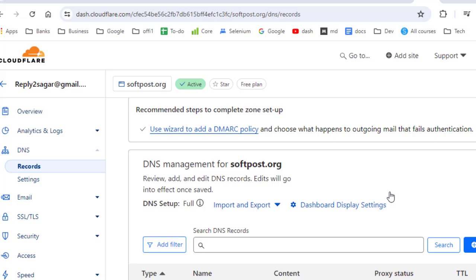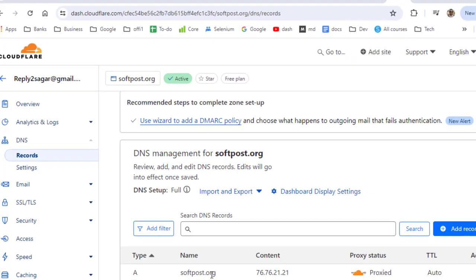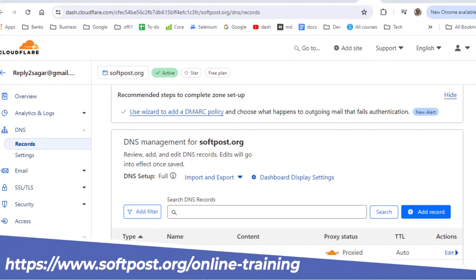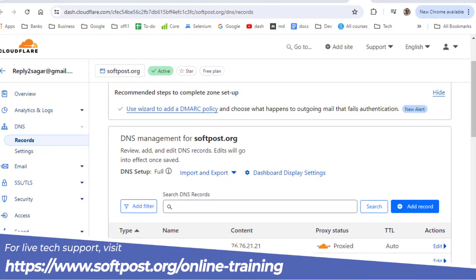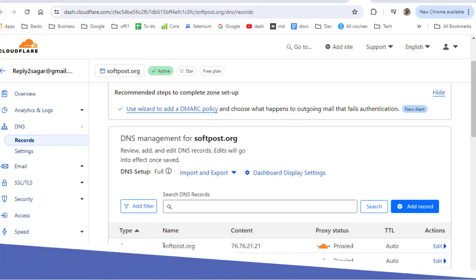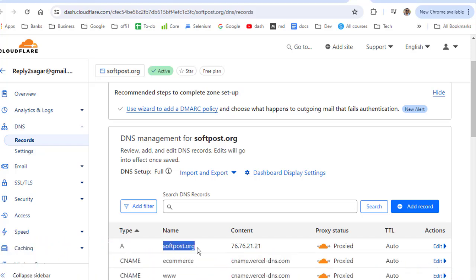Let us see how to configure subdomains in Cloudflare. I have a website softpost.org and I want to have two subdomains: one is ecommerce.softpost.org and another is www.softpost.org. For the softpost.org you need to add this A record.